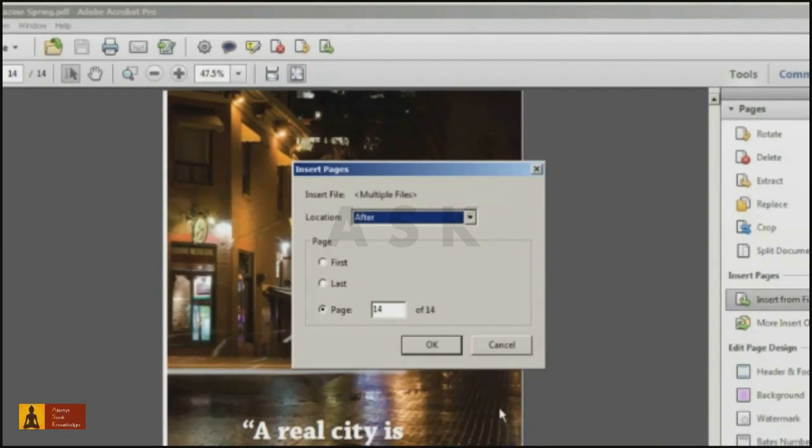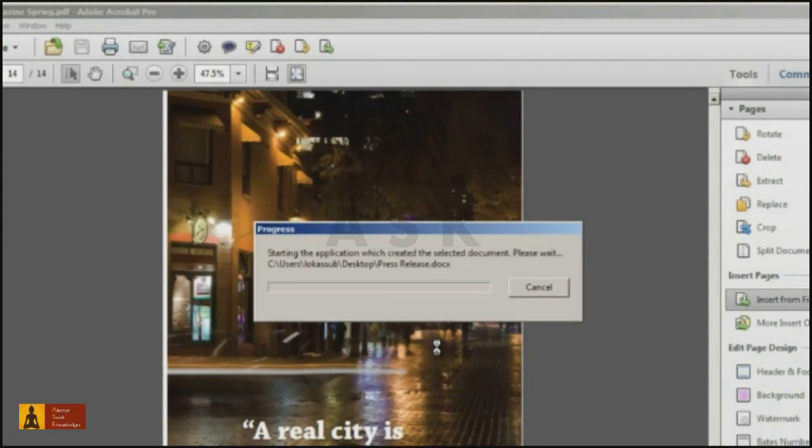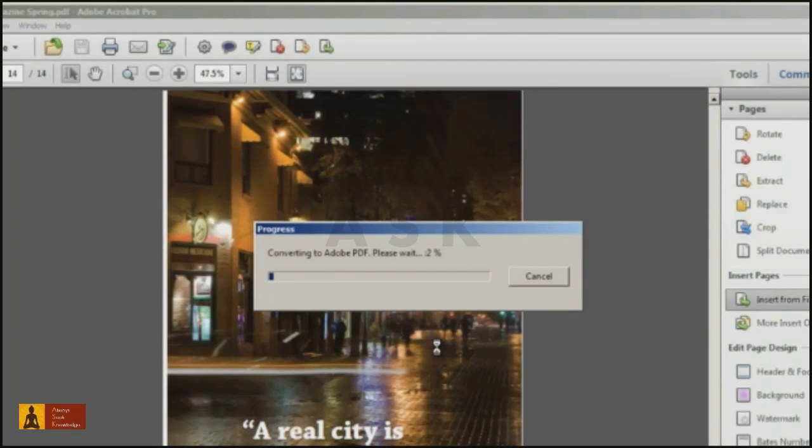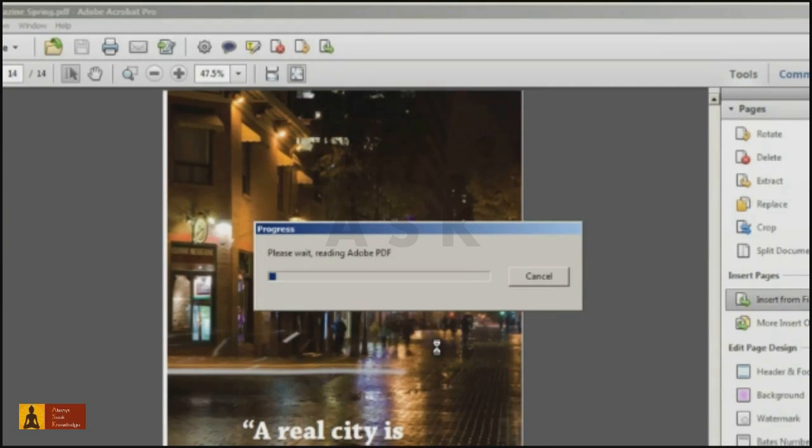After you click the Select button, you can specify the location your file is inserted into the existing PDF. And then after you click OK in the Insert Pages dialog, your file will be converted to PDF, if it was in another format, and then combined into the existing document.